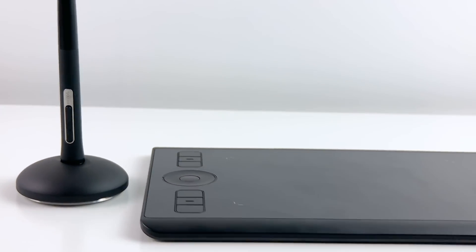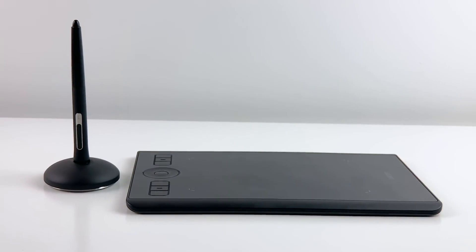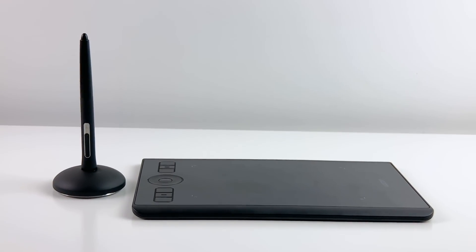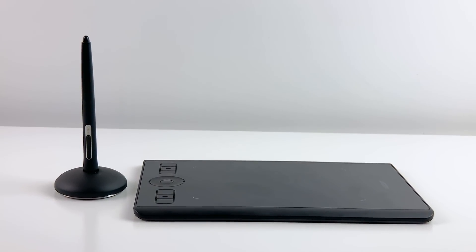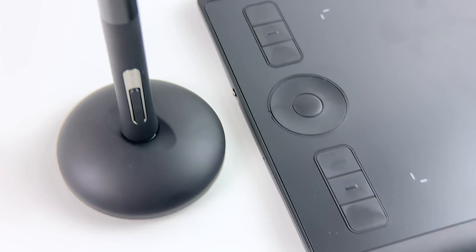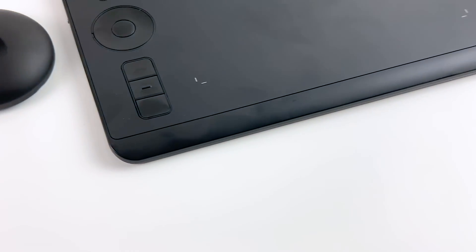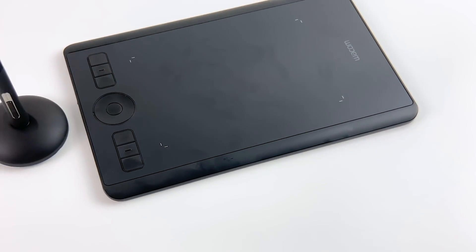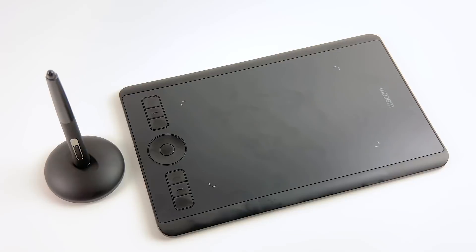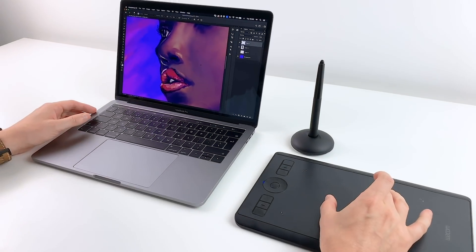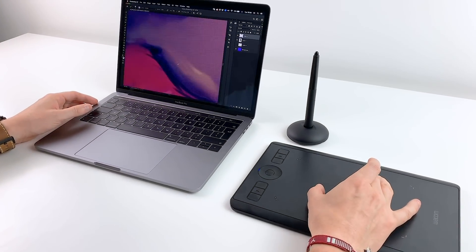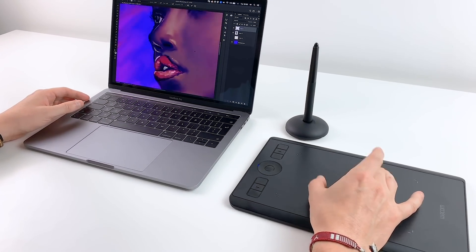To sum it up, the 2019 Intuos Wacom Pro lives up to my expectations of it being the highest quality pen tablet I ever tried. I can highly recommend it to anyone who can invest a bit more into their accessories and who doesn't mind the unique hand-eye coordination it requires.